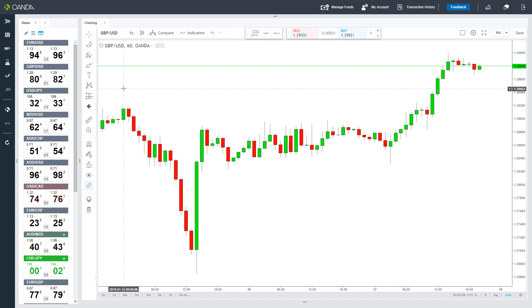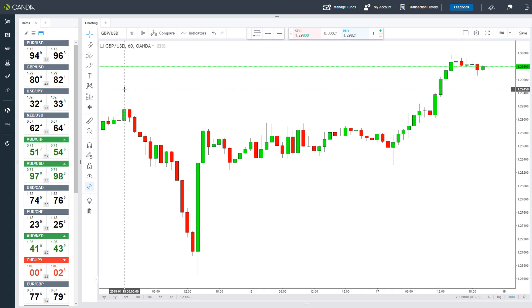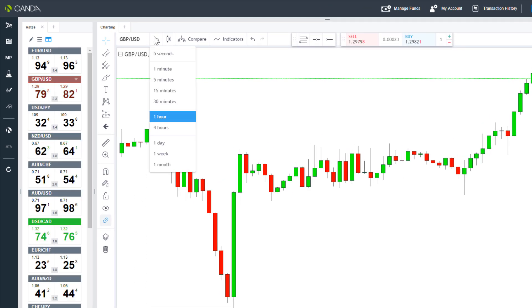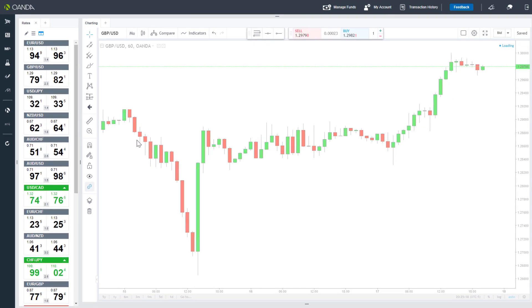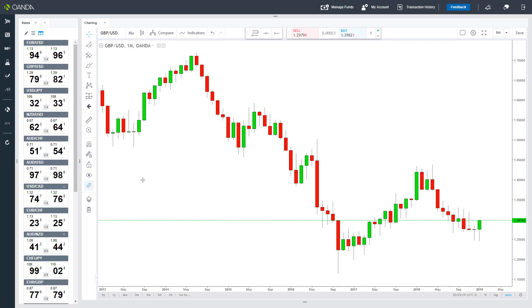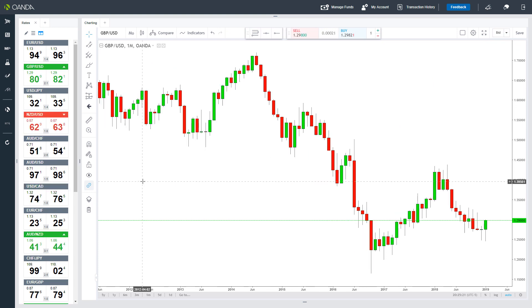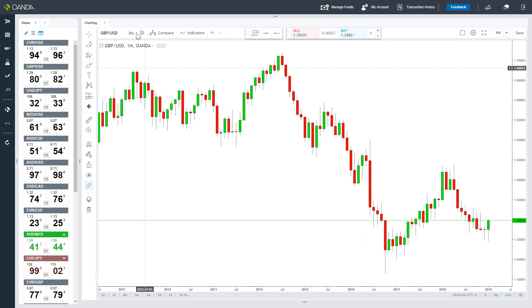Both the type of chart as well as the timeframe can be changed. The timeframe can be set from 5 seconds to 1 month. This designates how much time each candlestick represents, so a 1 month chart would actually show a few years of data.